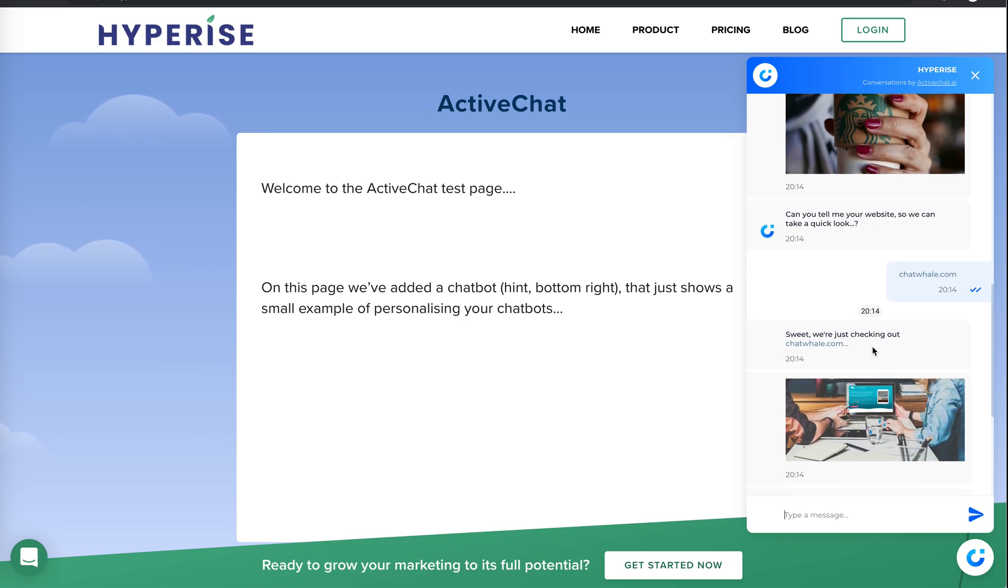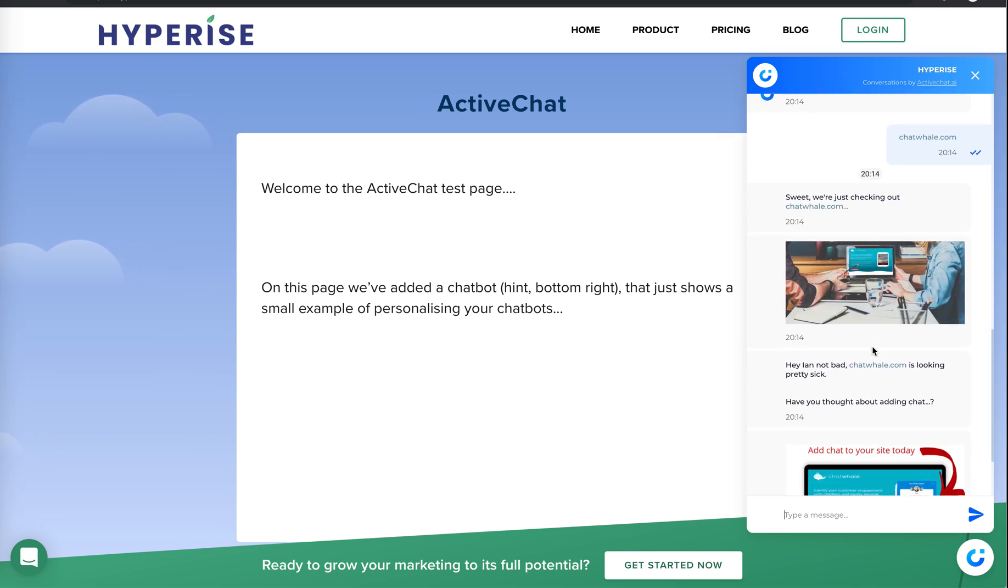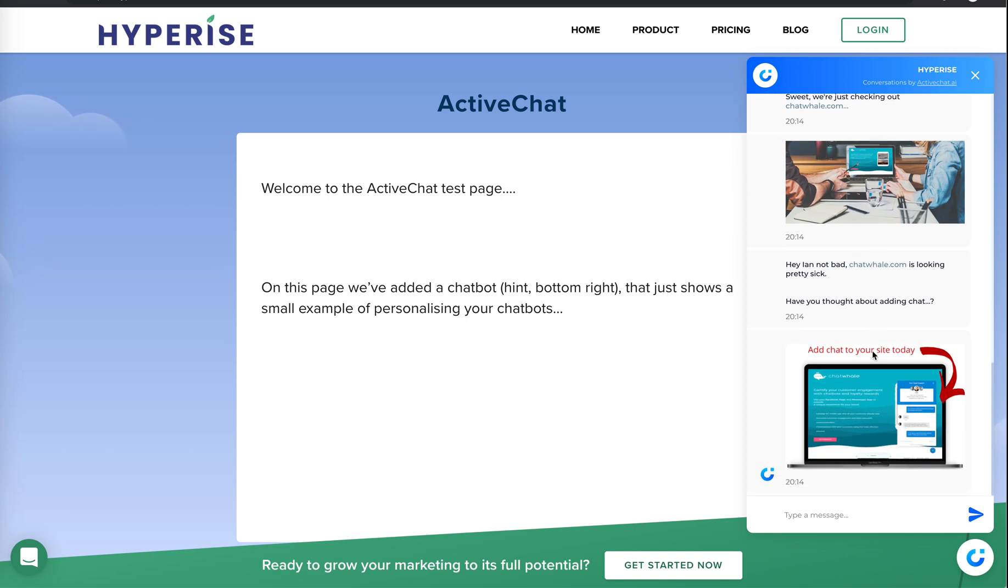or your product embedded in a website, straight off the bat in an automated conversation can be really powerful. So I hope you found this video really useful and I look forward to catching the next one.